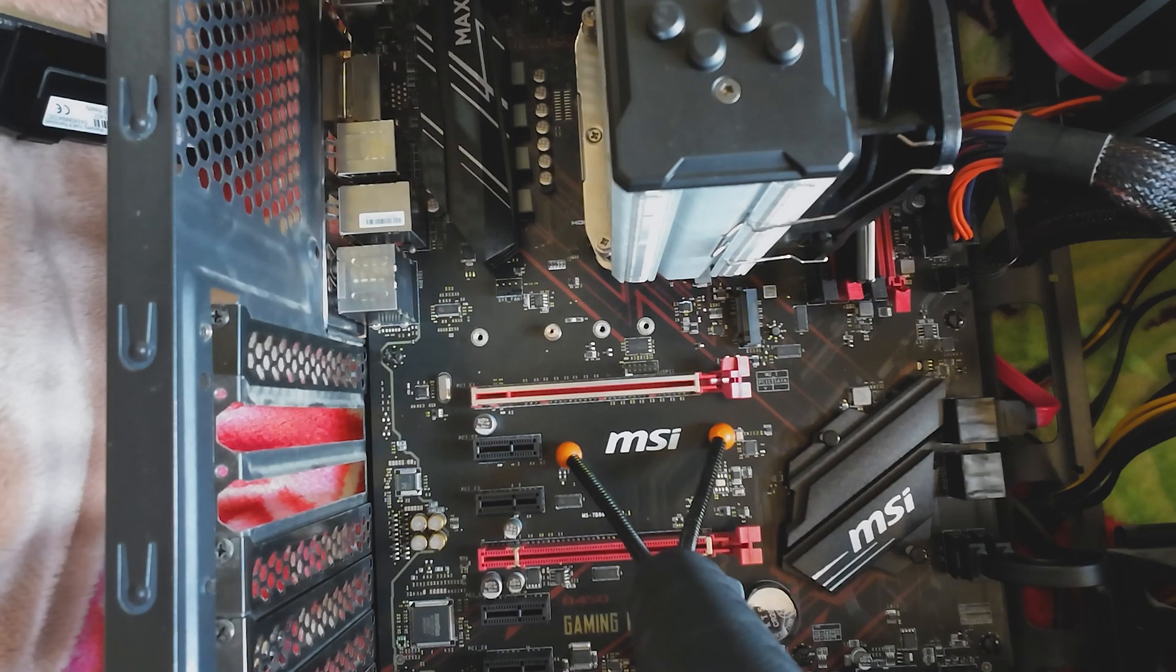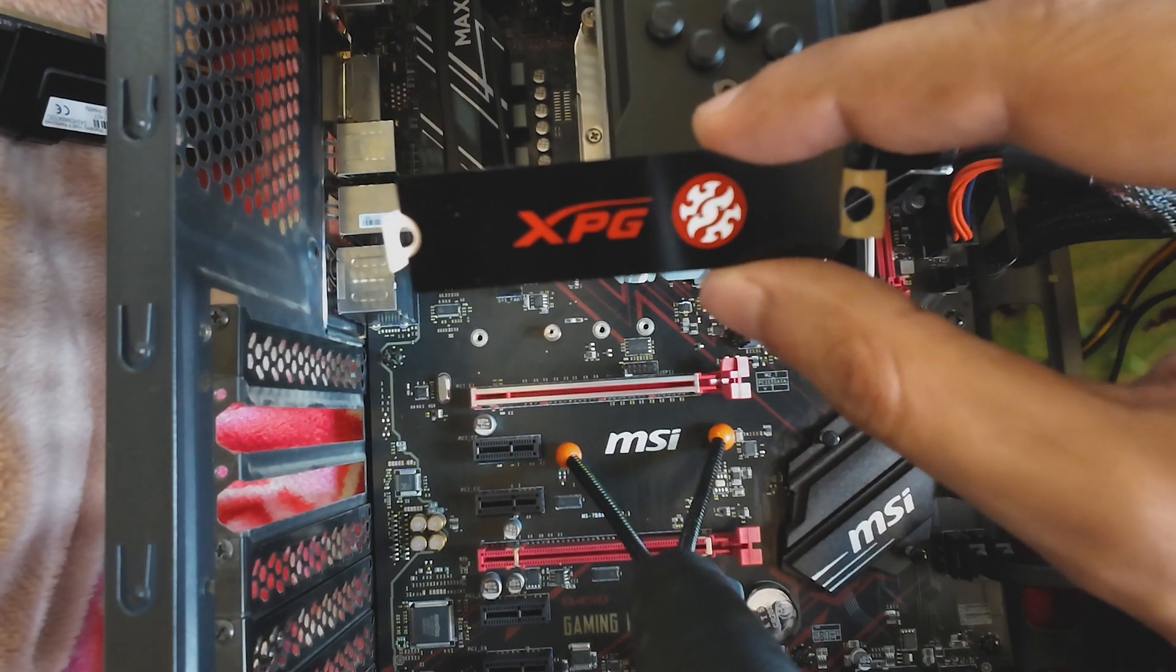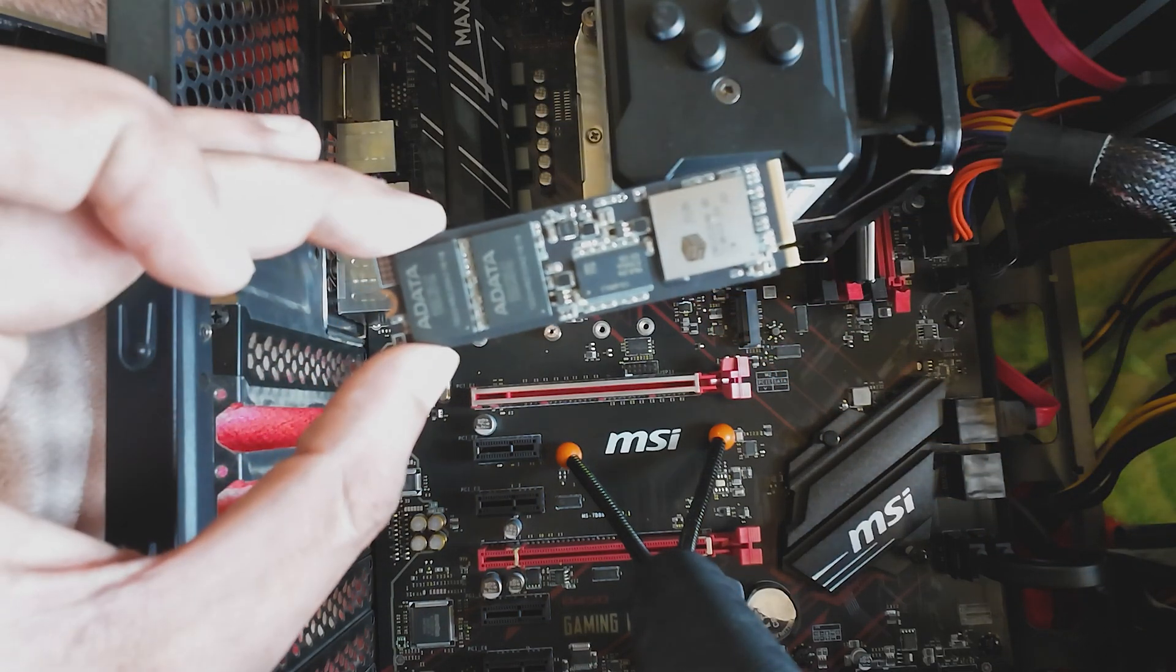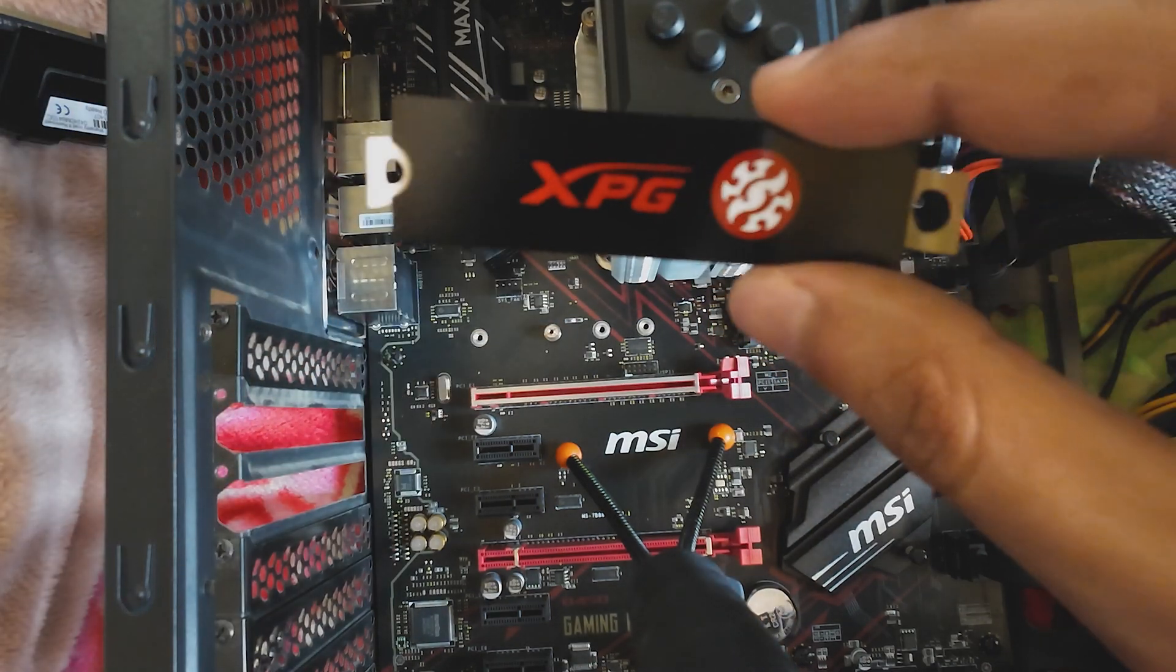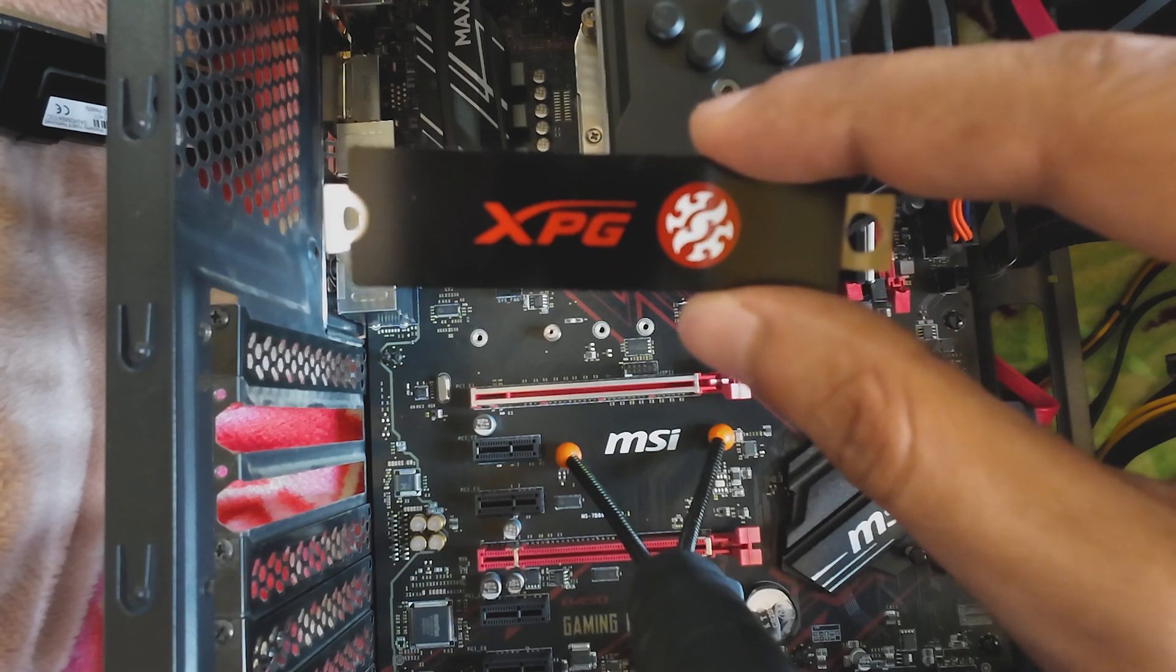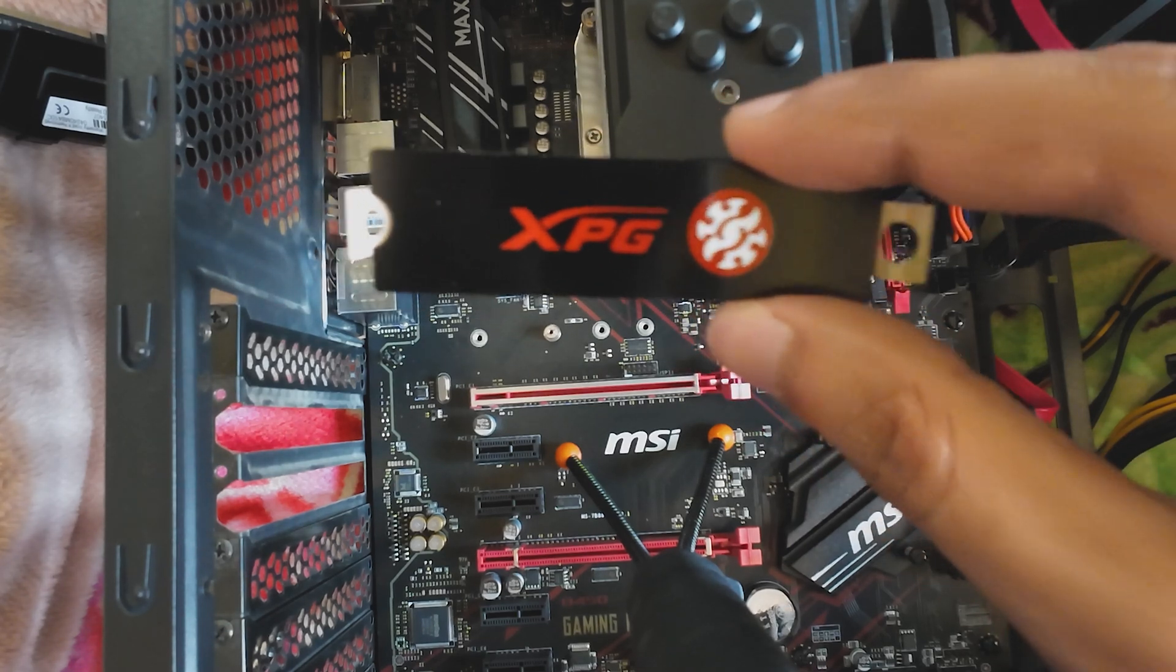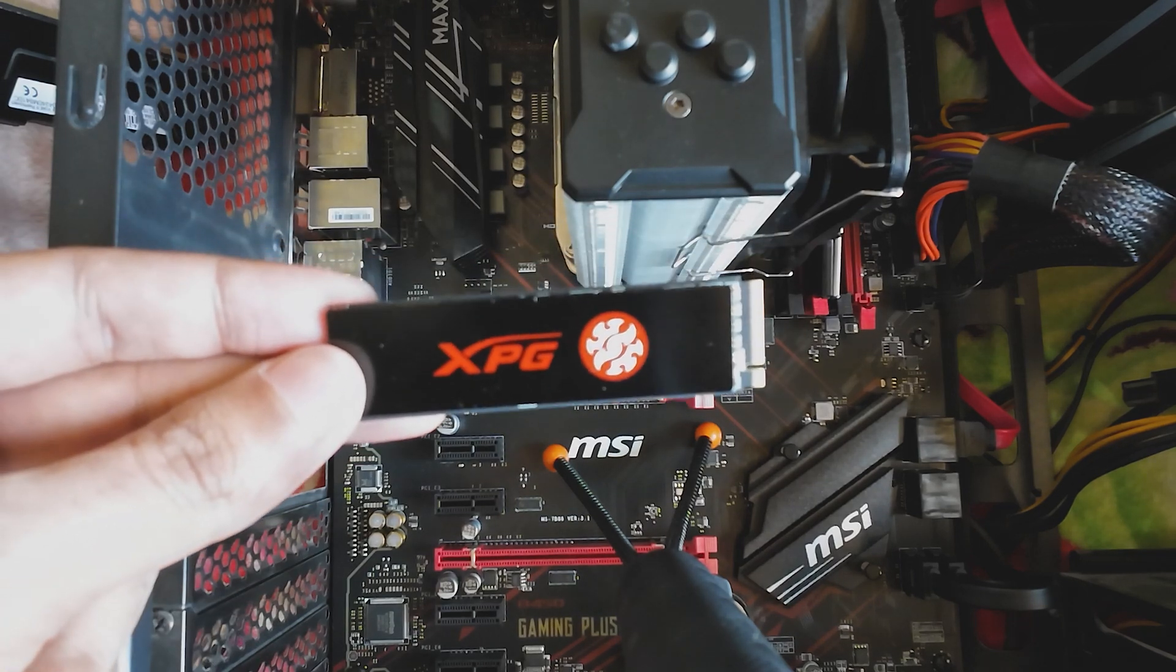Before installing the SSD, I will be installing this heat sink on the SSD so it can stay cool. And this heat sink is supplied with the SSD. This is not an additional thing I have bought. This has been supplied with the SSD. And I have installed the heat sink.